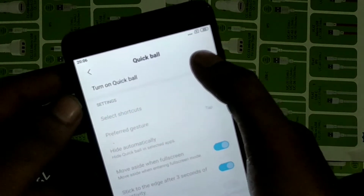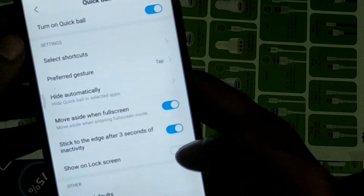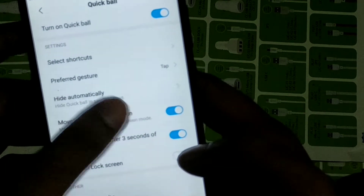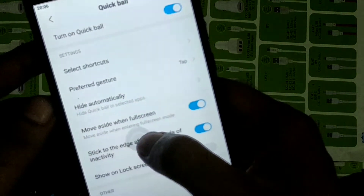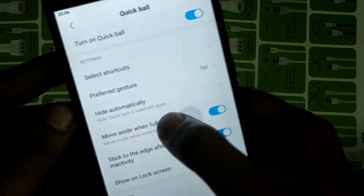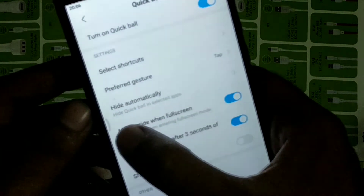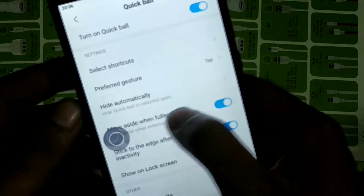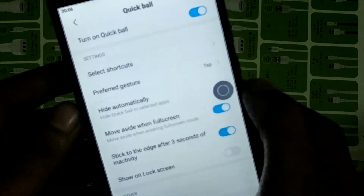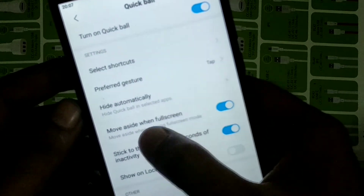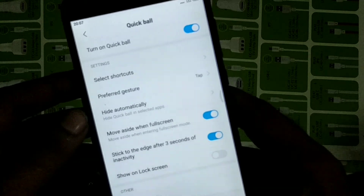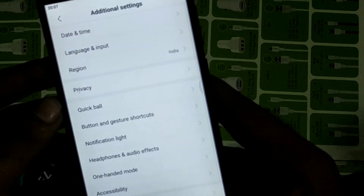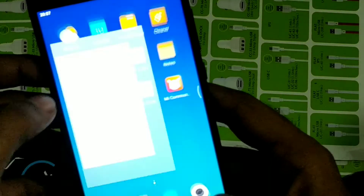Now you can see on screen the Quick Ball option. Open from left side or right side — you can move Quick Ball anywhere like that. Then you can hide it on the left side or also the right side.